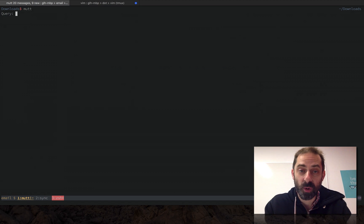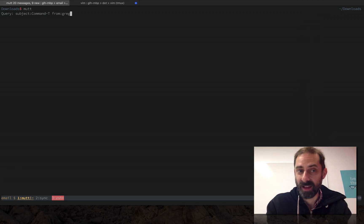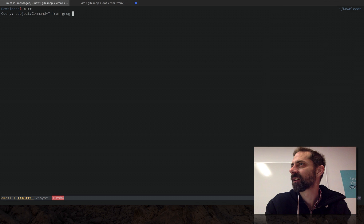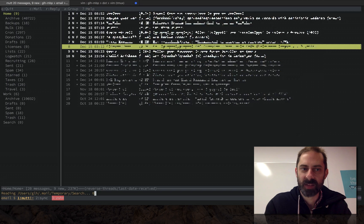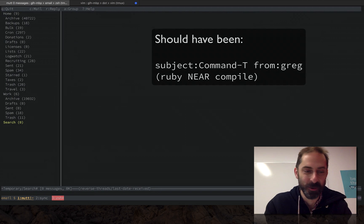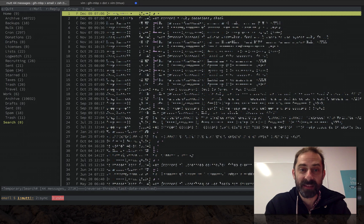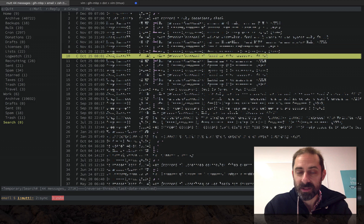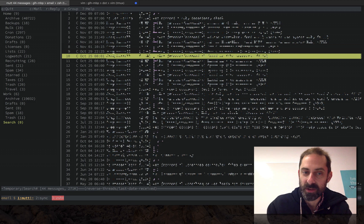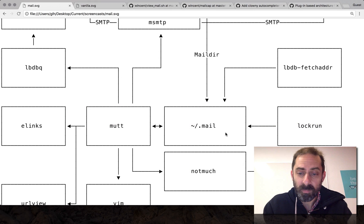So this is calling Notmuch. I can do something like search by subject, command T, from Greg — for example searching for something like 'Ruby near compile.' That found nothing, which is fine. Let's try a less complicated search. That one found 44 messages, which is cool. You can basically do searches as sophisticated as any Gmail search or even more, using the 'near' syntax and some fancy date syntax. That's super nice and very fast.